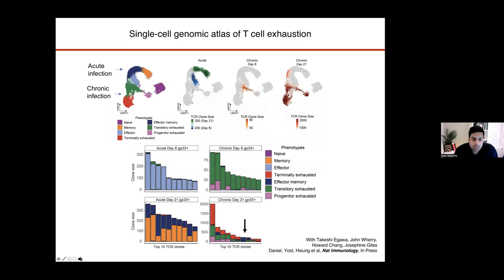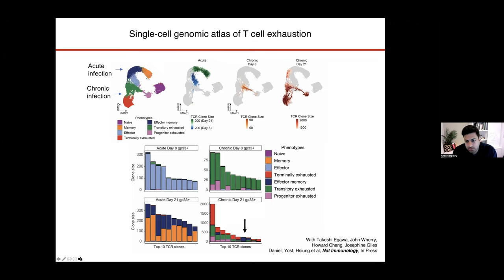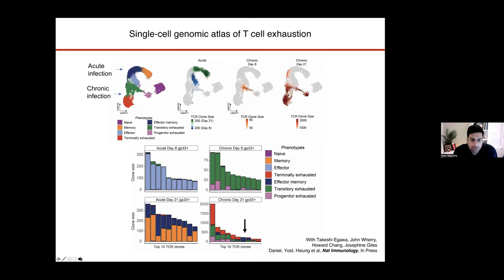To ask that question, we went to the classic model in which T-cell exhaustion was discovered — a chronic infection model in mice called clone 13 LCMV infection. There are two viruses that are very similar with the same epitopes recognized by T-cells, but one virus due to changes in its genome lasts much longer and is not cleared by the immune system. This allows us to track antigen-specific T-cell responses in both an acute infection where the infection is resolved, as well as in chronic infection presenting the same antigens.